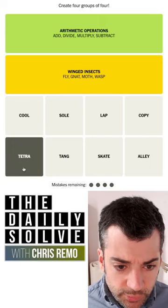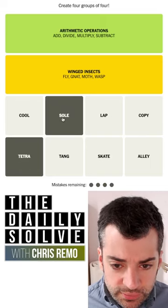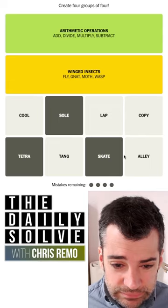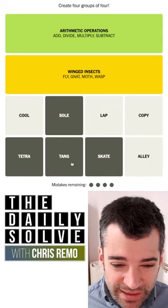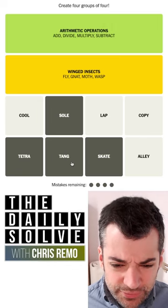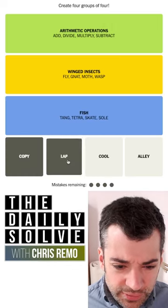Tetra and Sol are fish. Skate is a fish. Is lap a fish? Tang — there's a tang, tang is a fish. So what on earth are these?